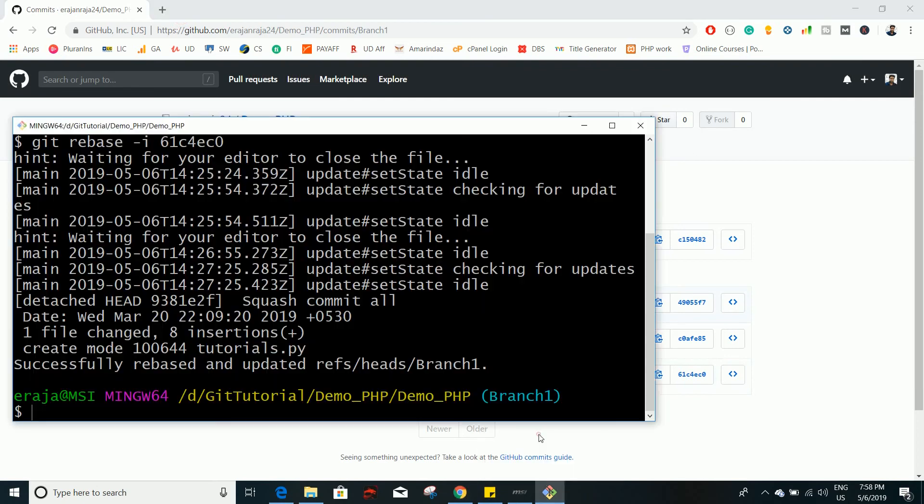So here you can see a successful message: successfully rebased and updated. While doing a rebase, if there is any conflict you have to resolve the conflict on your IDE and then you have to continue the rebase. If there is no conflict it will get rebased automatically.